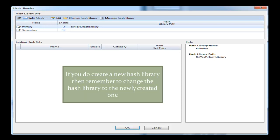That's just a reminder. As you can see there, my hash library is in the D drive — it is under the location test, then hash library. Once you have that selected, you just click OK.